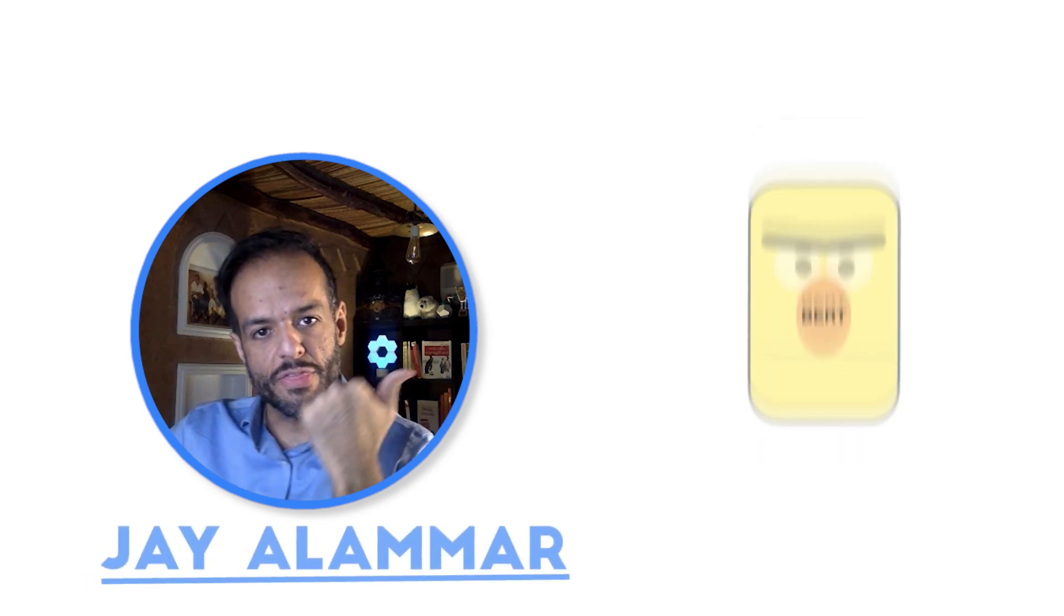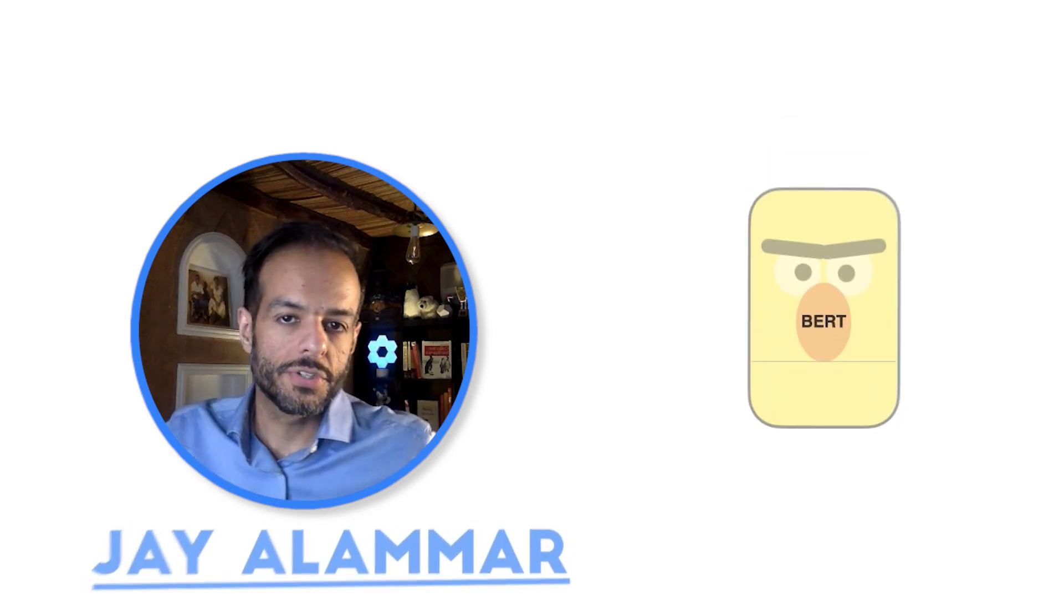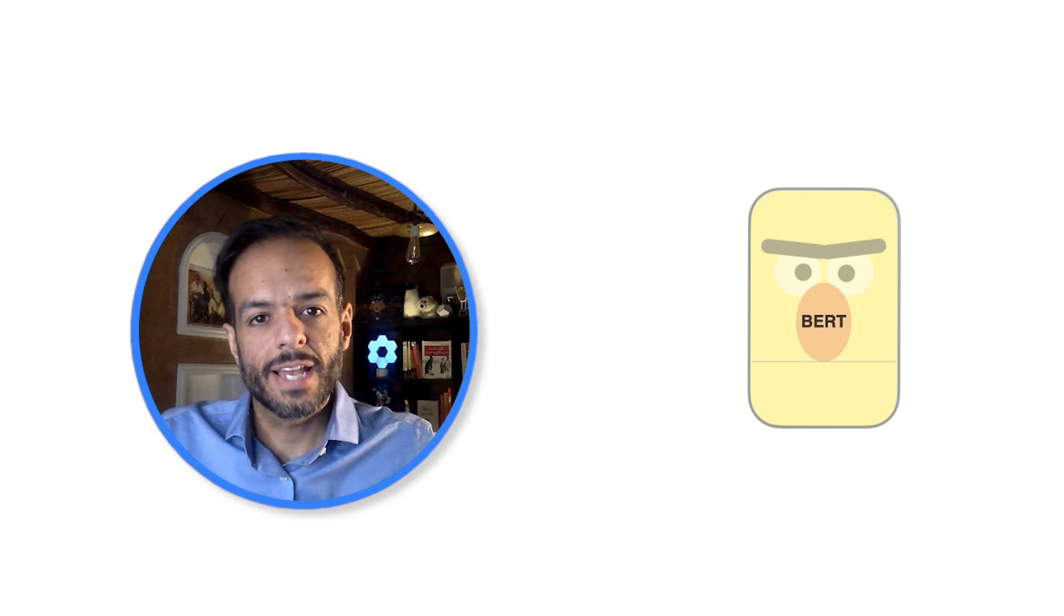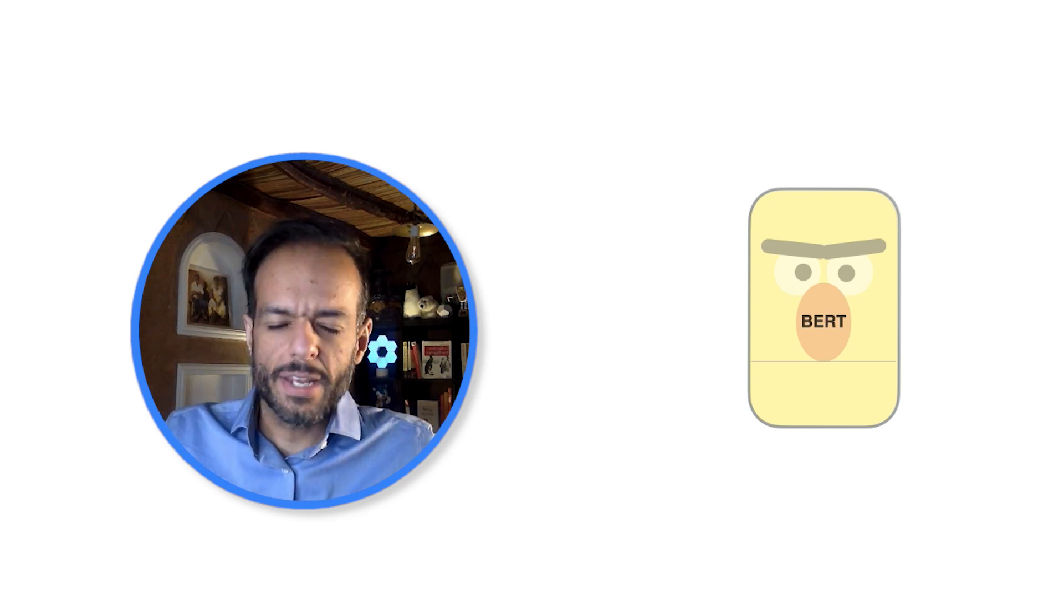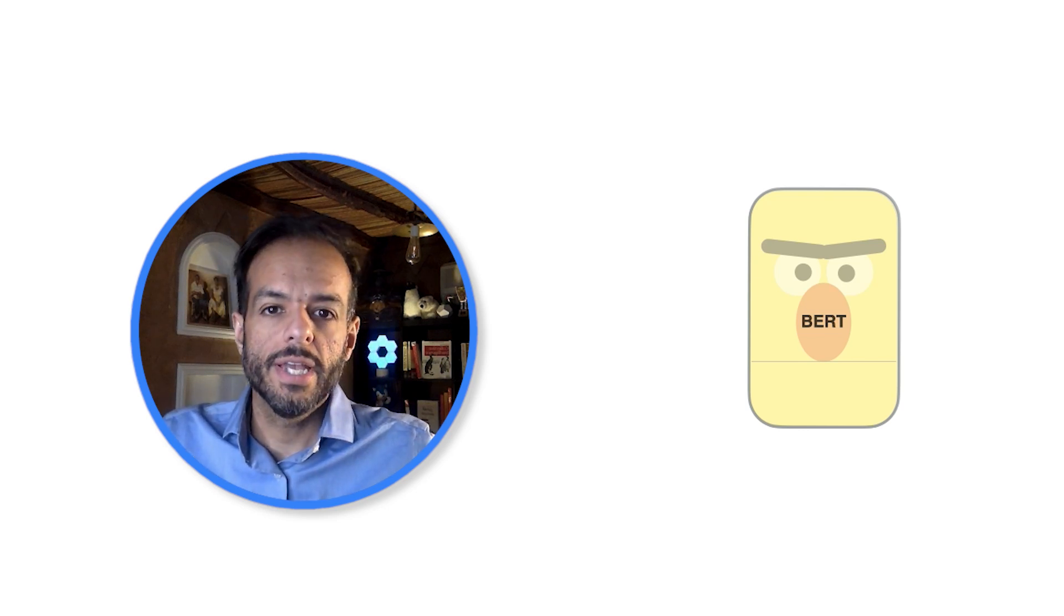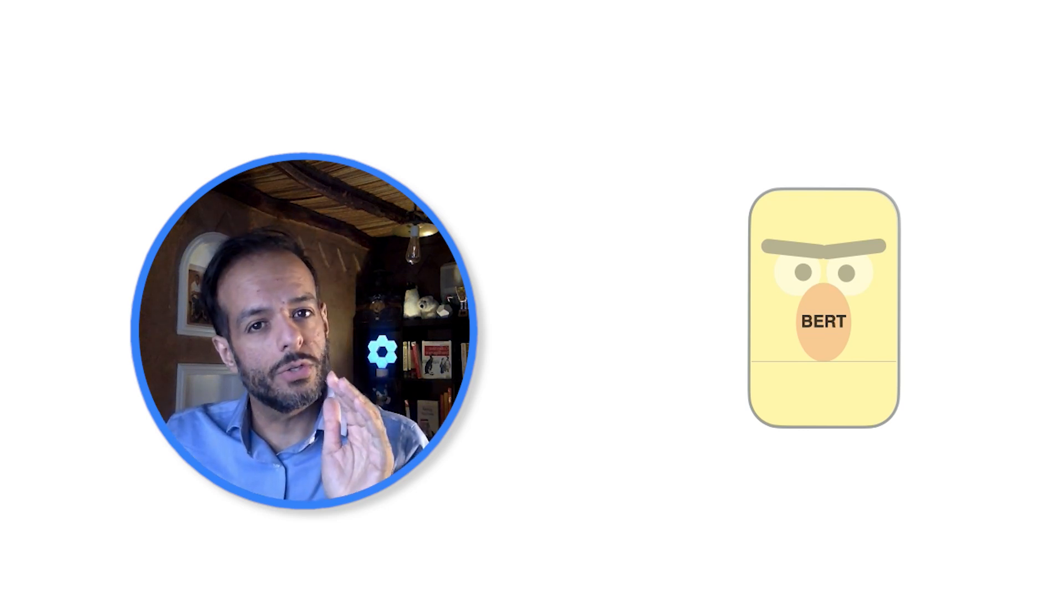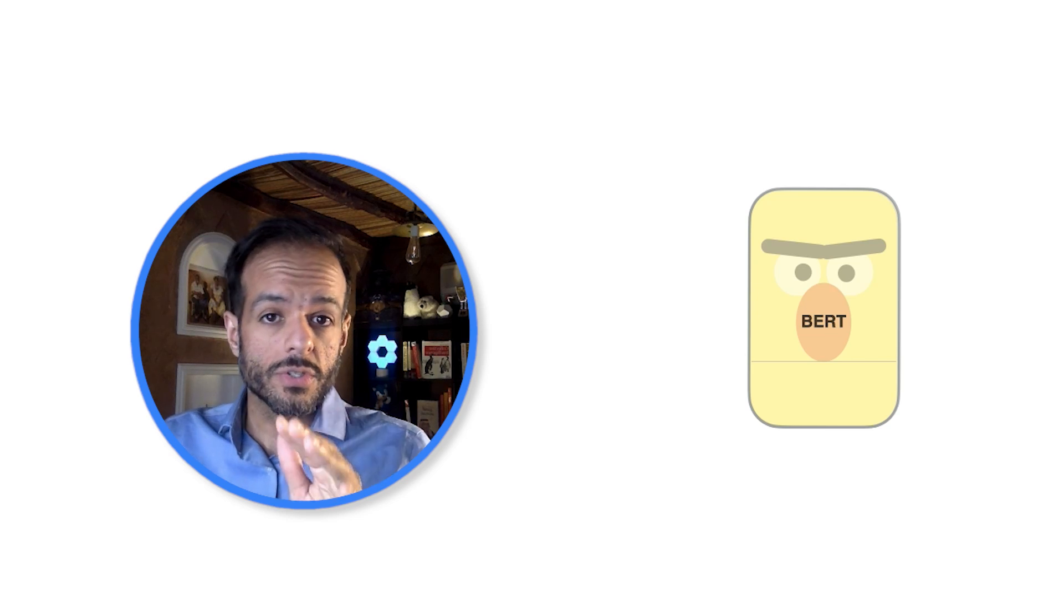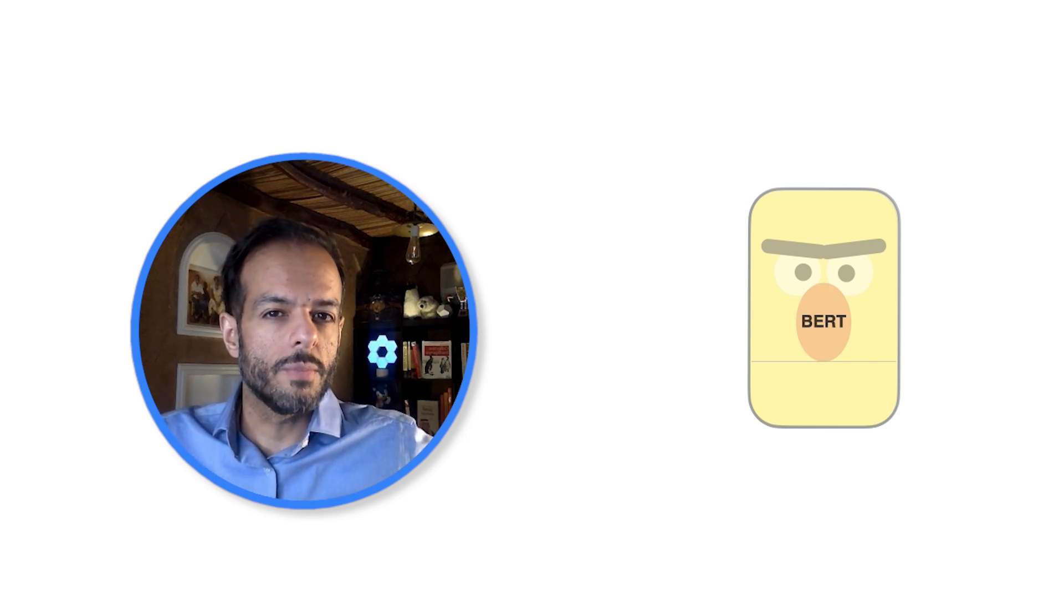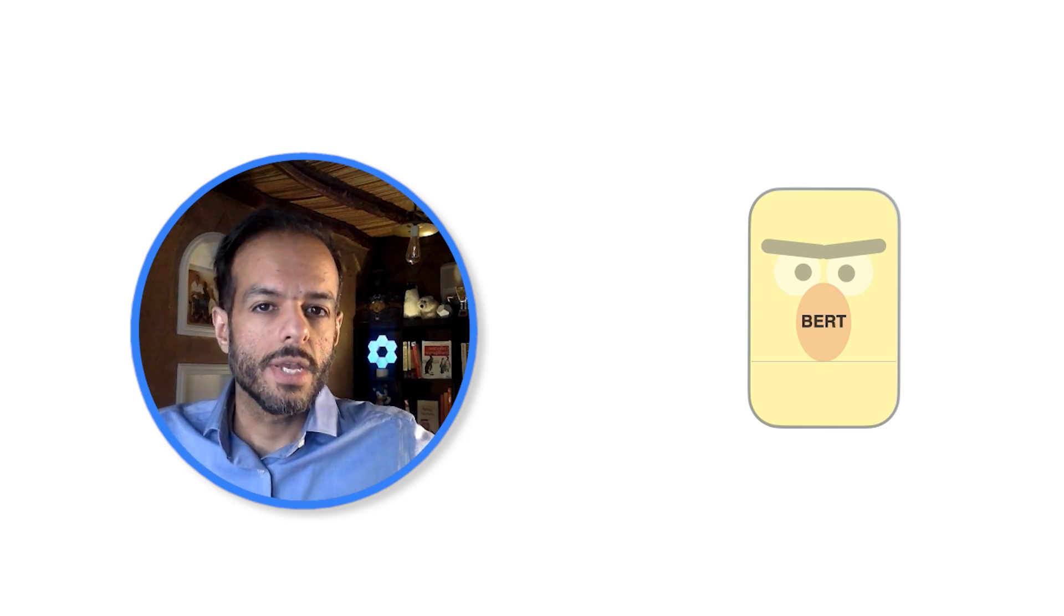Hello, I'm Jay and this is BERT. BERT is a system, a tool, that understands language more than any other tool we've had in human history. Now not as good as humans do, but it's able to do some impressive things.